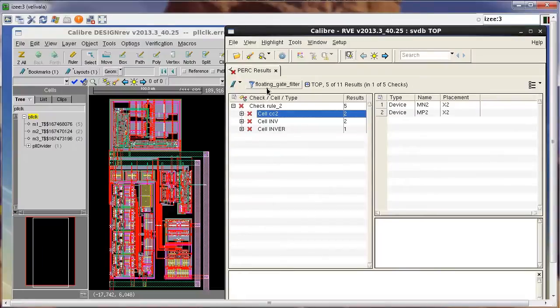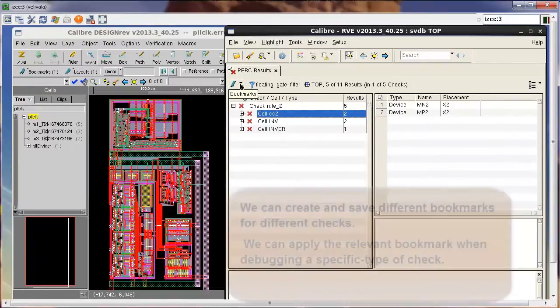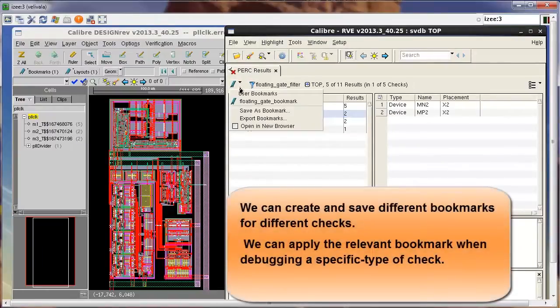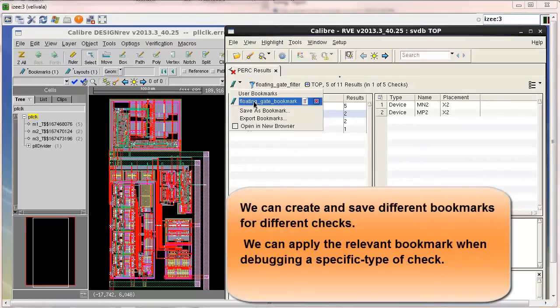You can create and save different bookmarks for specific type of checks and apply the relevant bookmark when debugging a specific type of check.